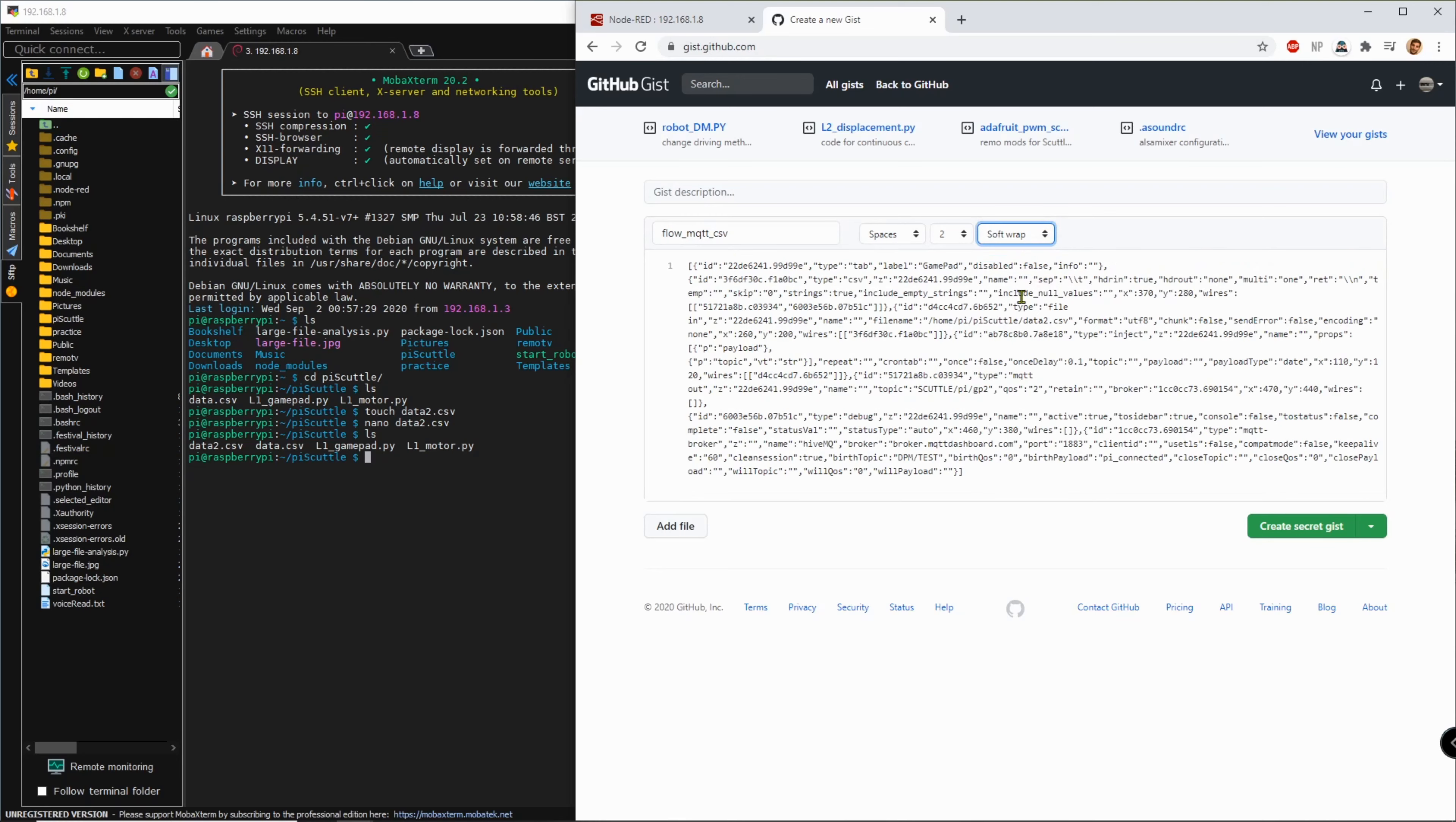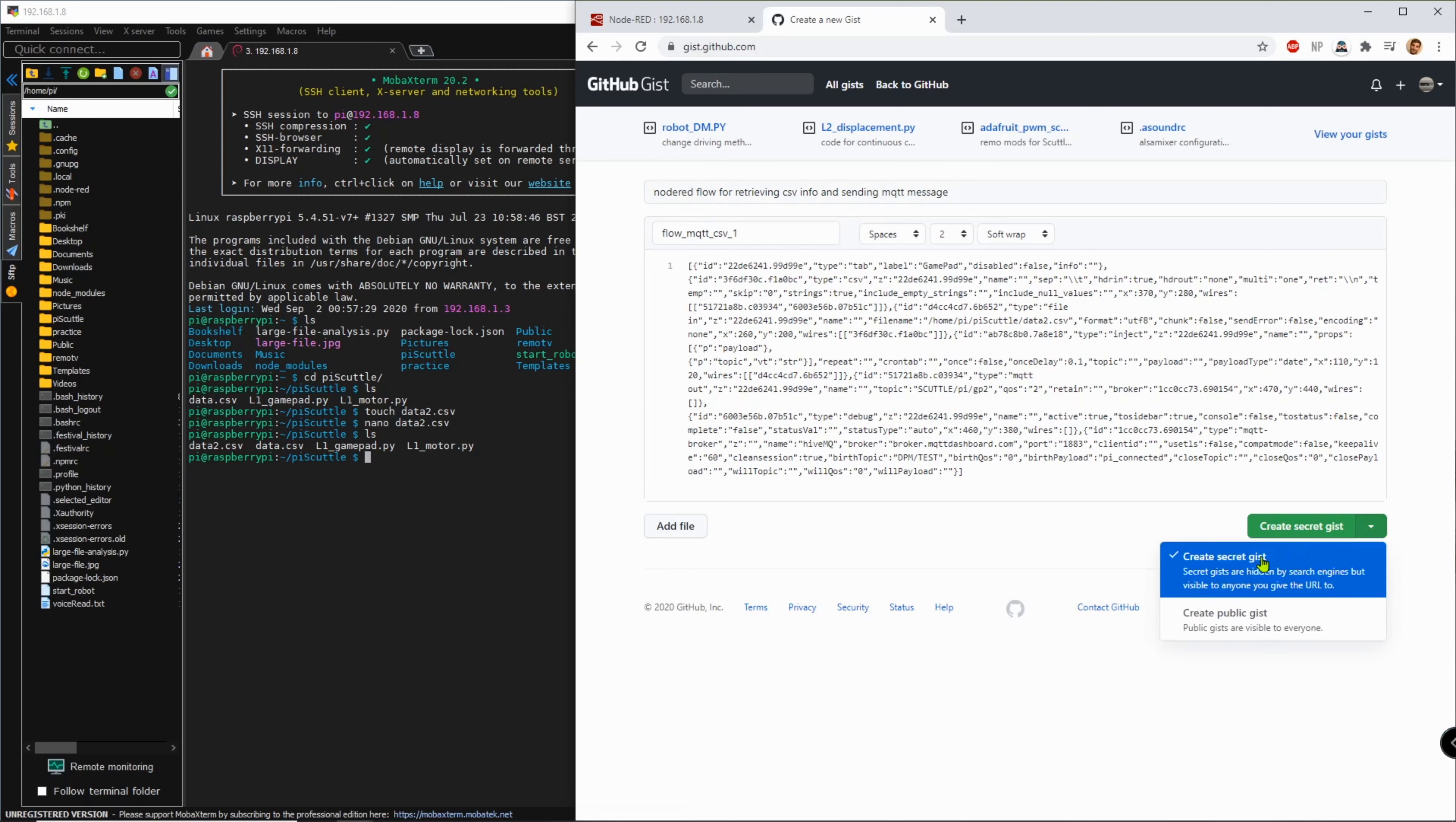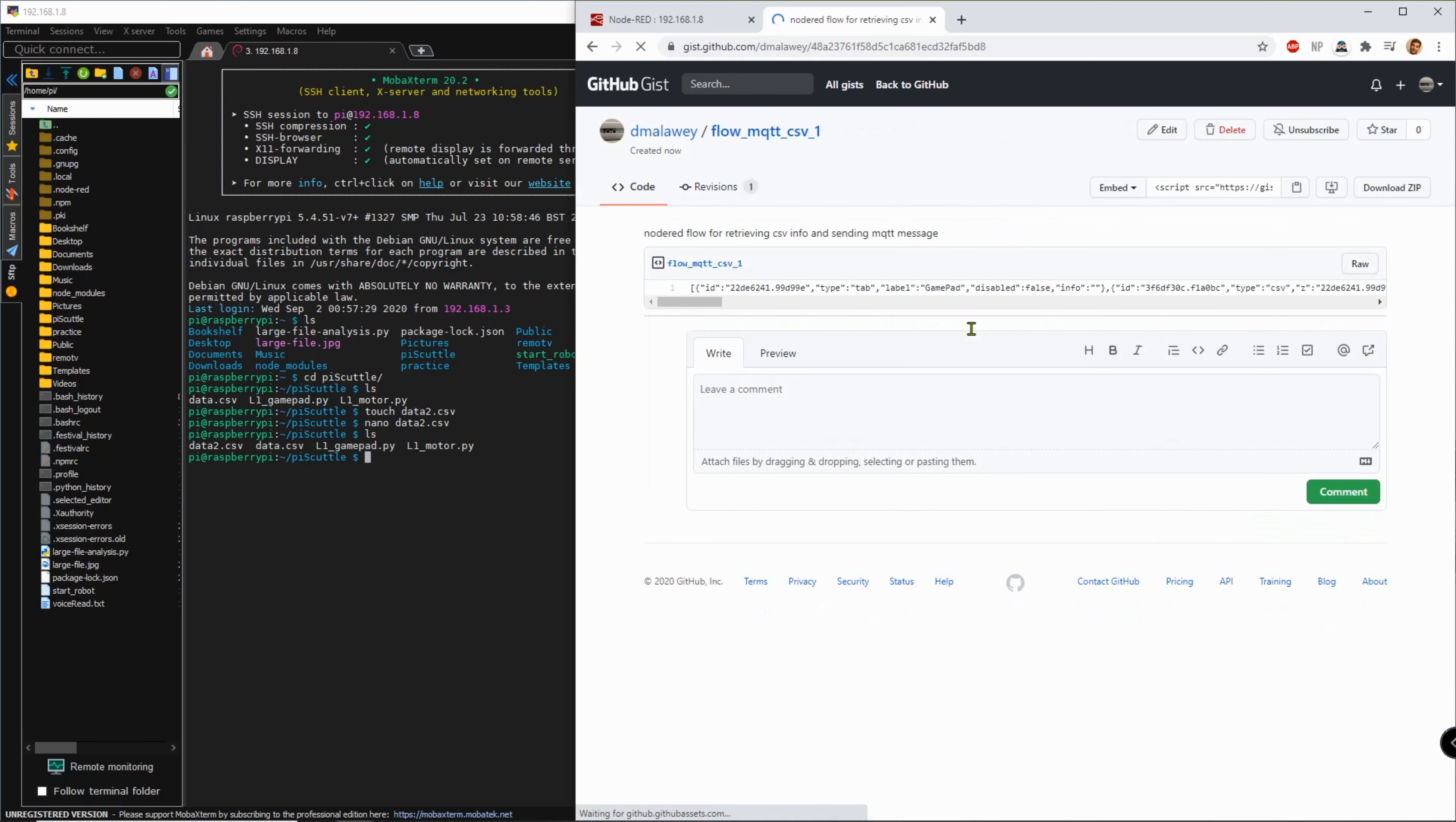Software app, here we are and let's call this one it's the first one. Node red flow for retrieving CSV info and sending MQTT message. Create public gist, create. Okay, I'll put this one in the video.